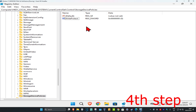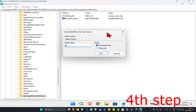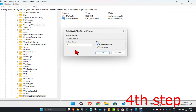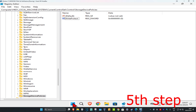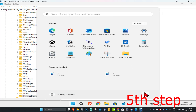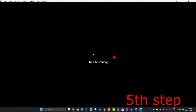Once you have Write Protect, you're going to double-click on it. Make sure that in this box right here, you have the number 0. So in the value data box, make sure you have the number 0, and then click on OK. Now for the last step, you just want to restart your computer, and then this should now fix your problem.